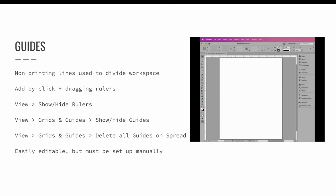Conversely, the downside to guides is that they must be set up manually on each page, and you may accidentally move a guide by accident because they are so easily editable.